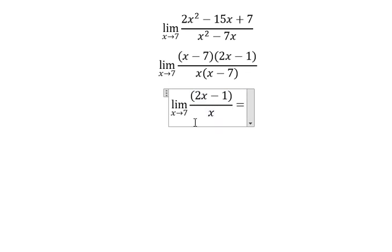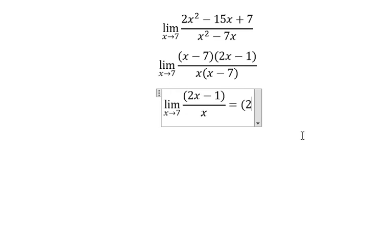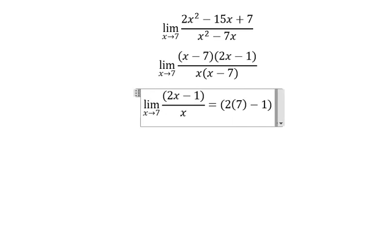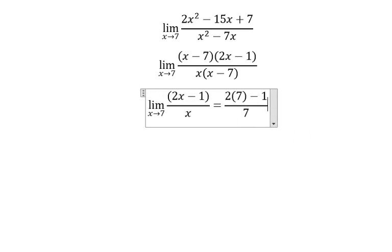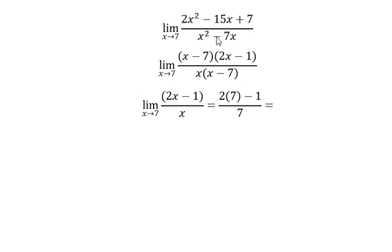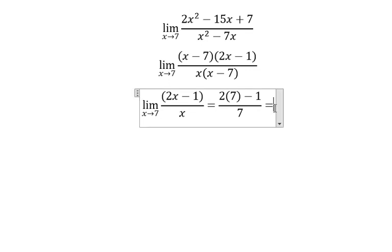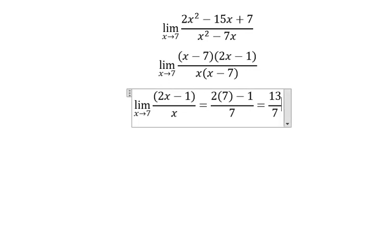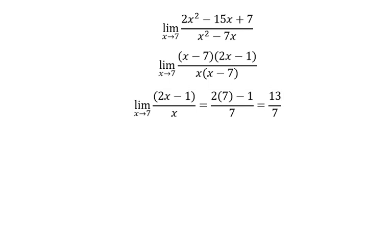We put the number seven in here and here. We got about 13 over 7. That's it — the end. Thank you for watching.